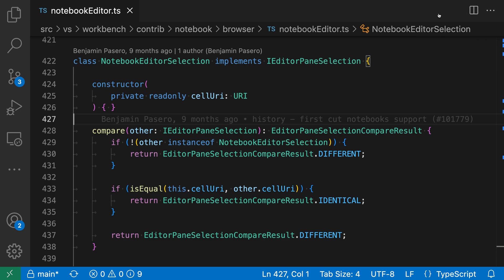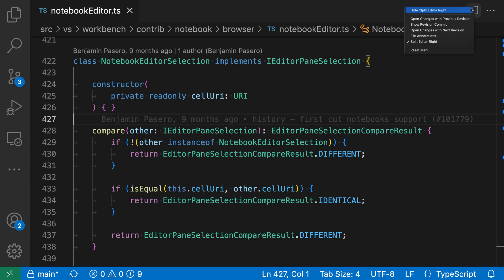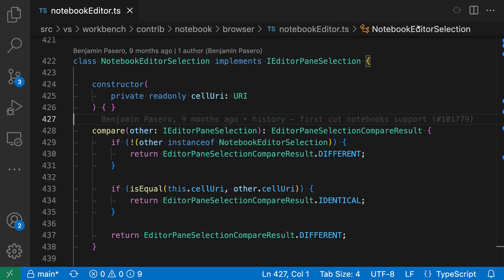Now if I ever want to bring one of these buttons back, all I have to do is right click over in the editor toolbar, including on the little dot dot dot here. So I'll just right click again, and then I can go and check off the item over here that I want to show again. So if I want to show revision commit again, I can just go and check that one, and now it's going to show in my editor toolbar. I'll just go and hide that one for now.